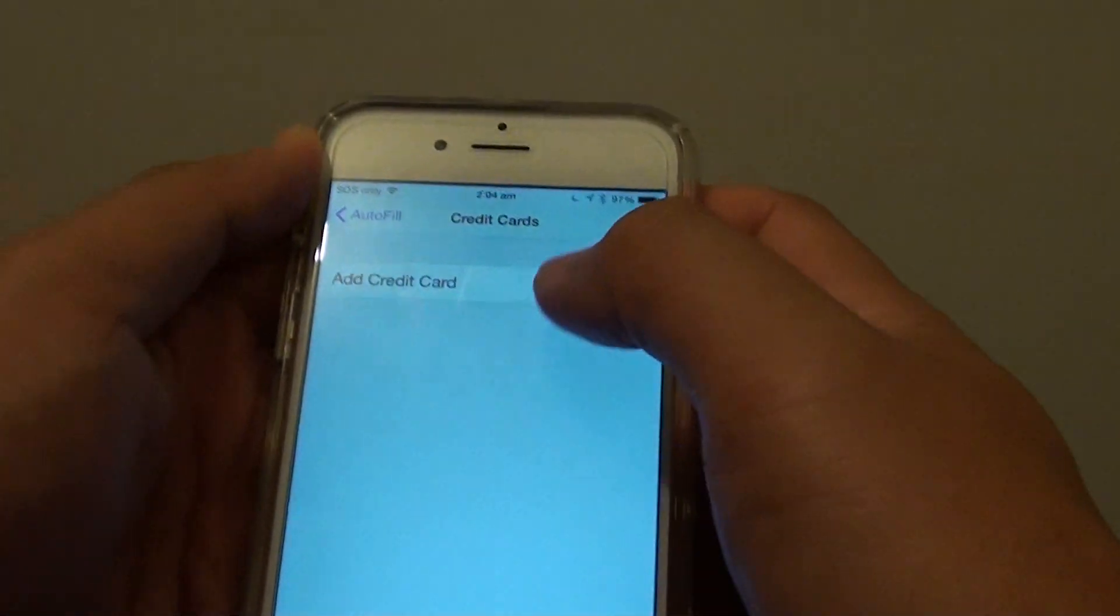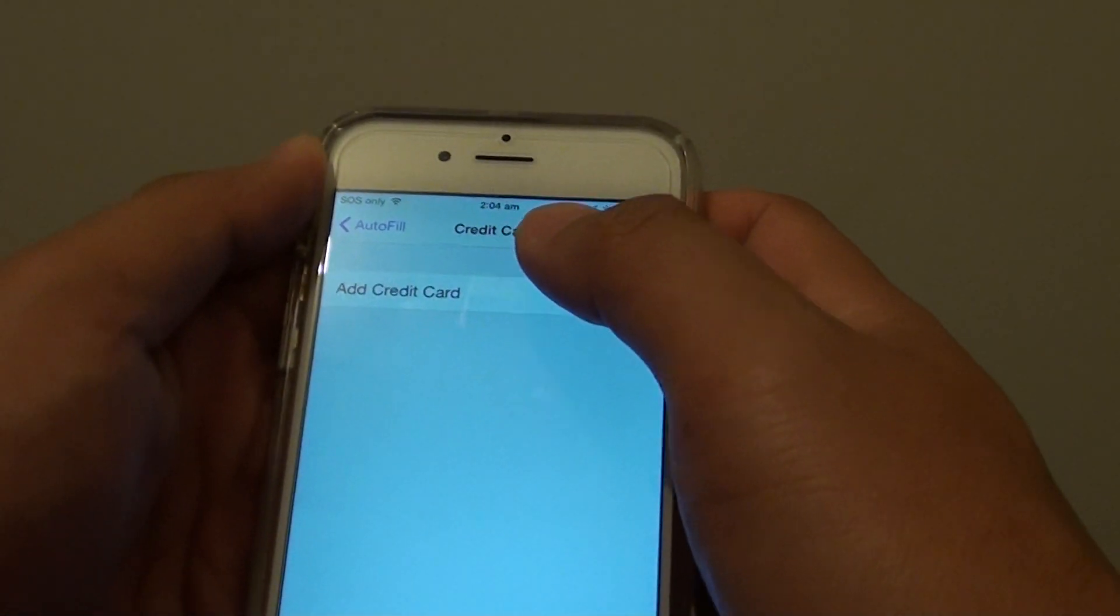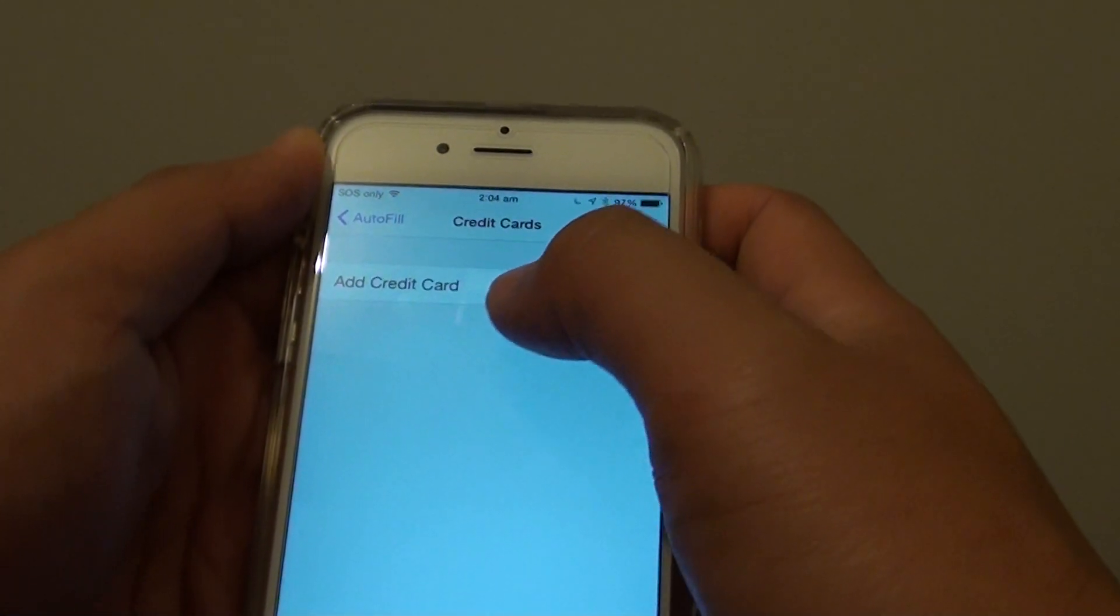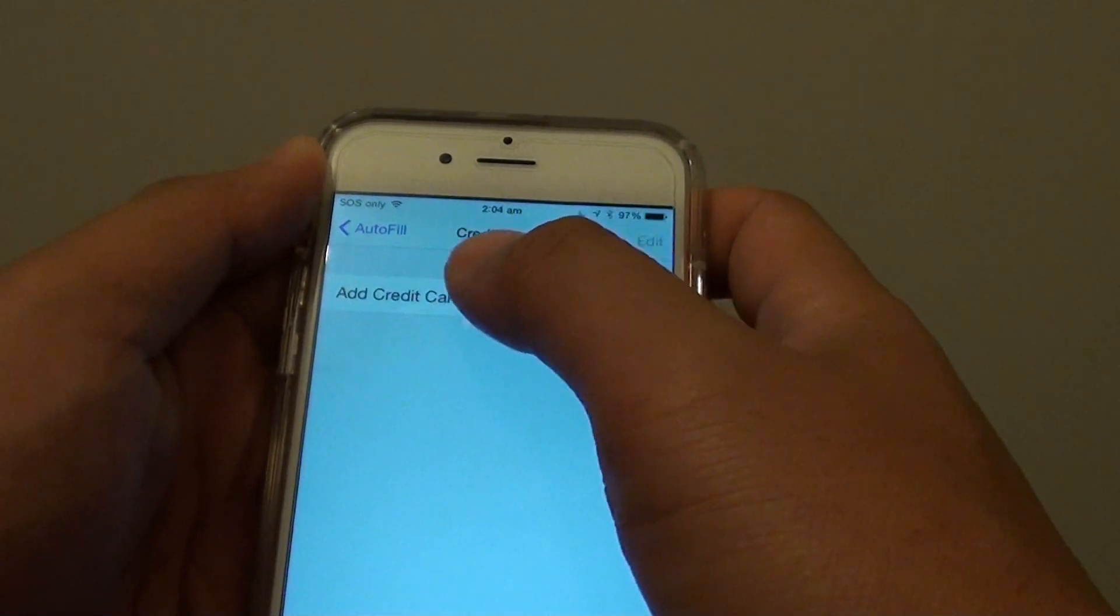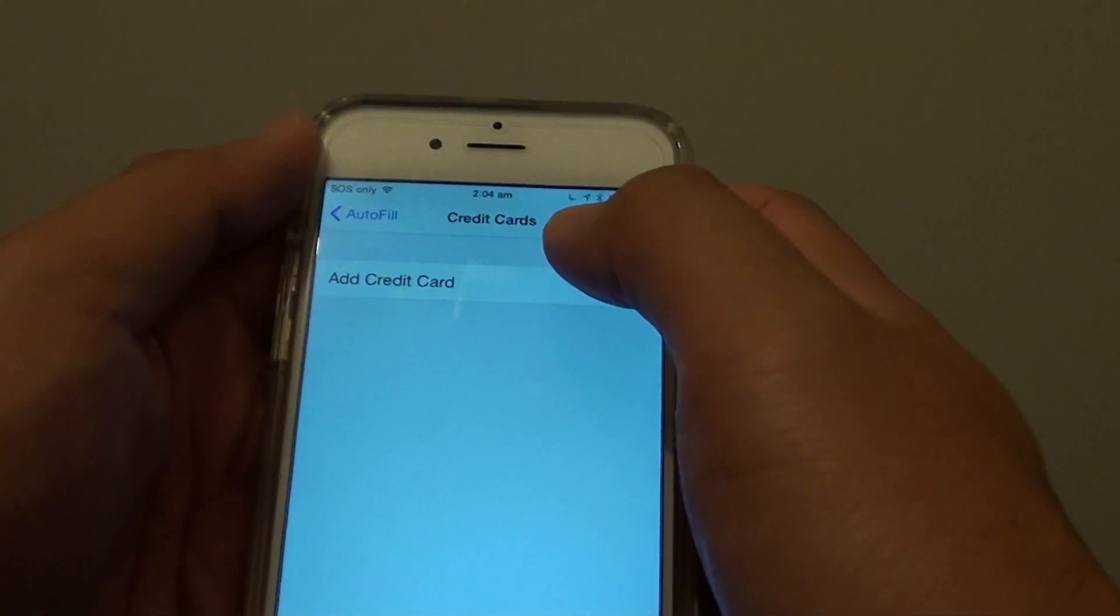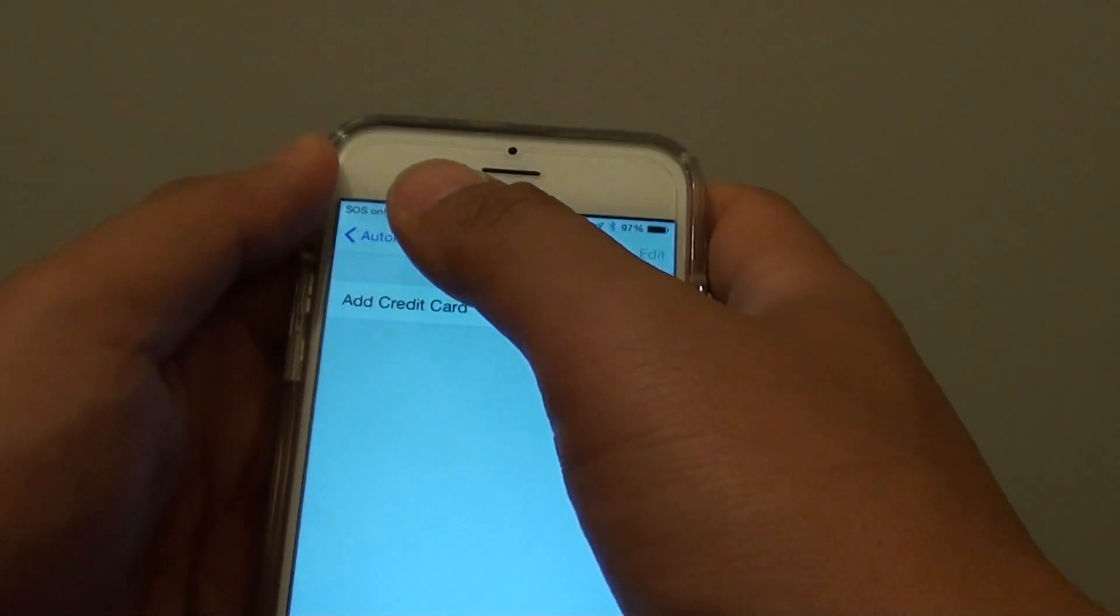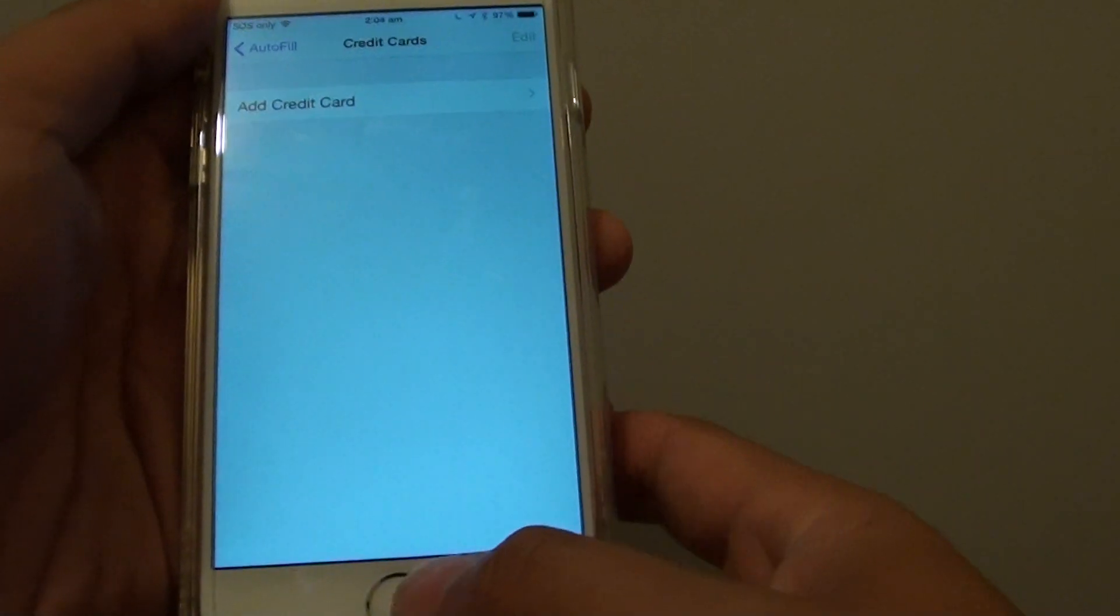If there is any other information that you want to remove, you can simply continue to select that option and tap on the delete button.